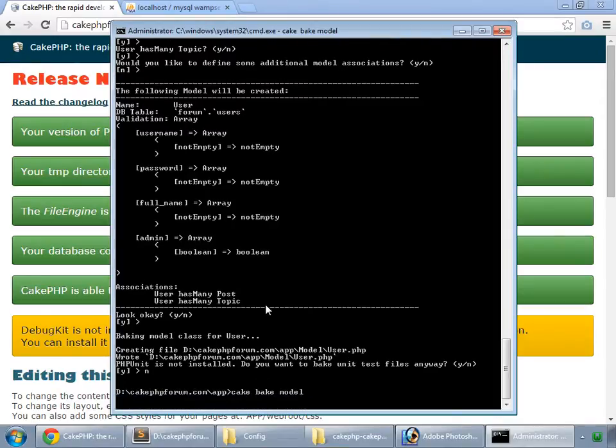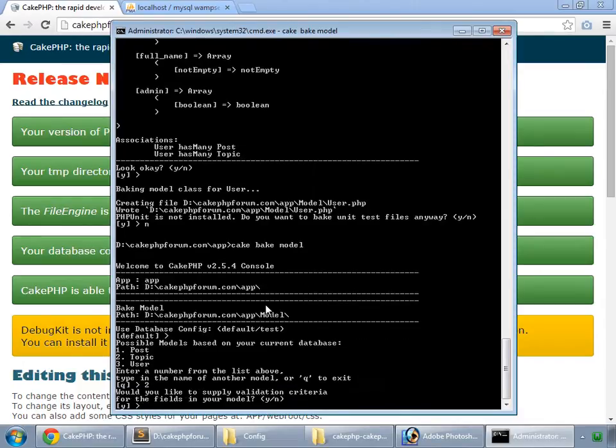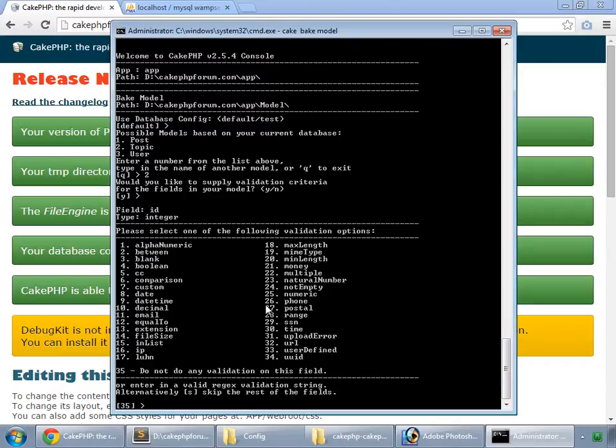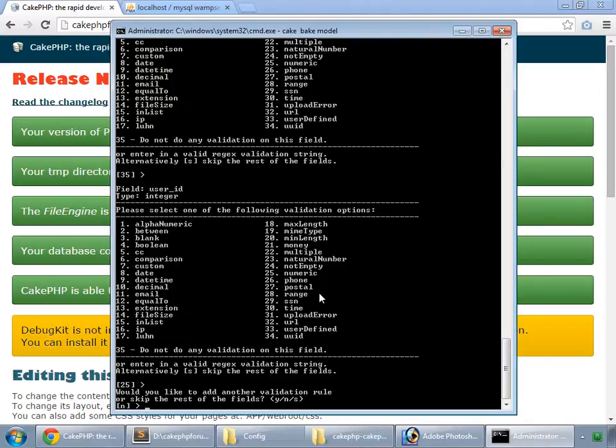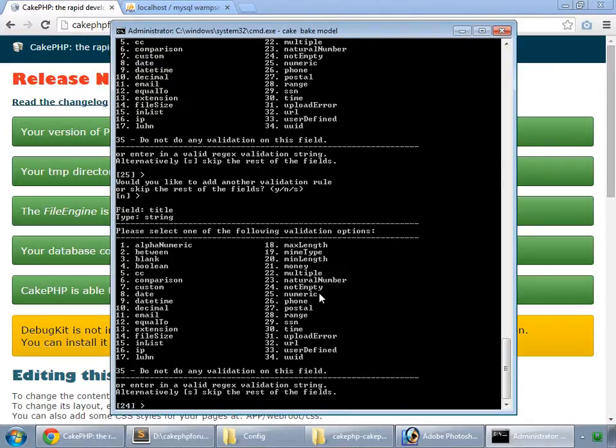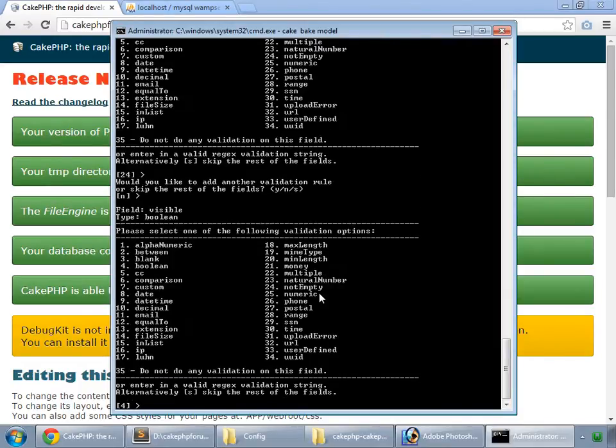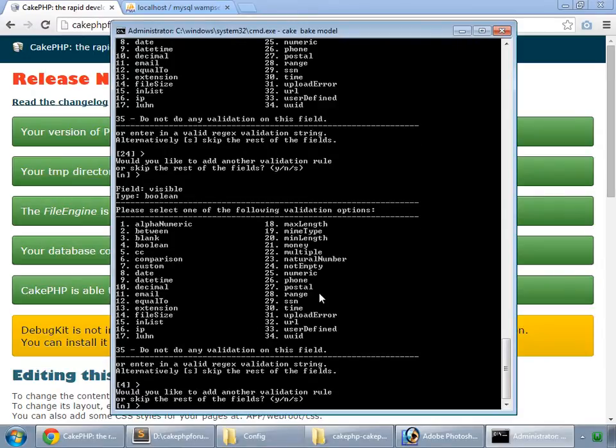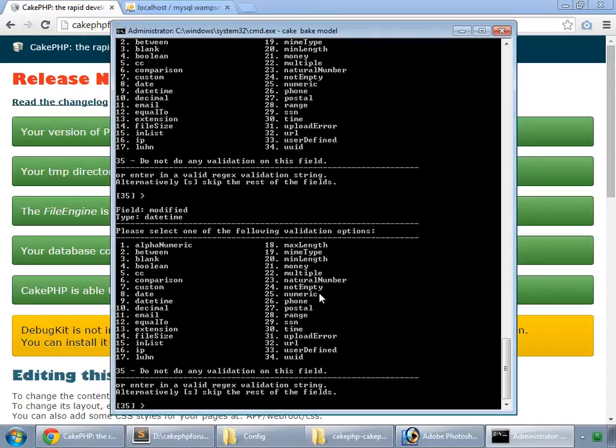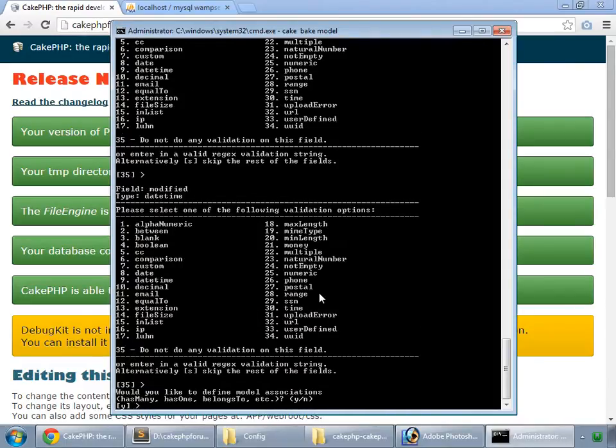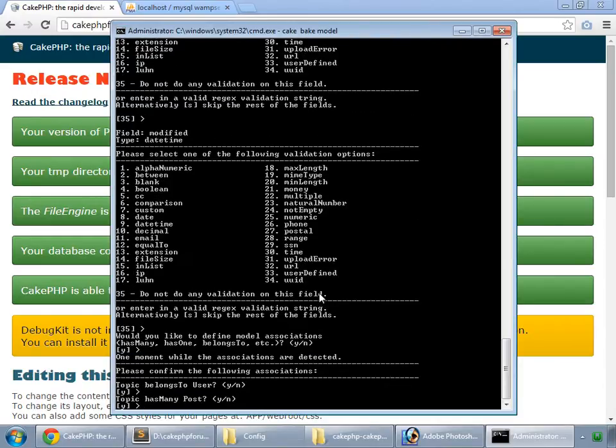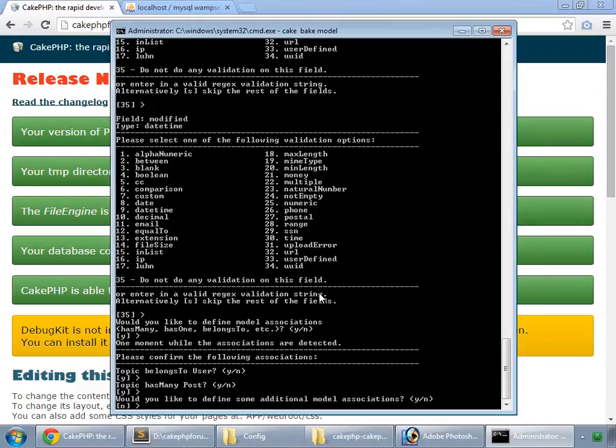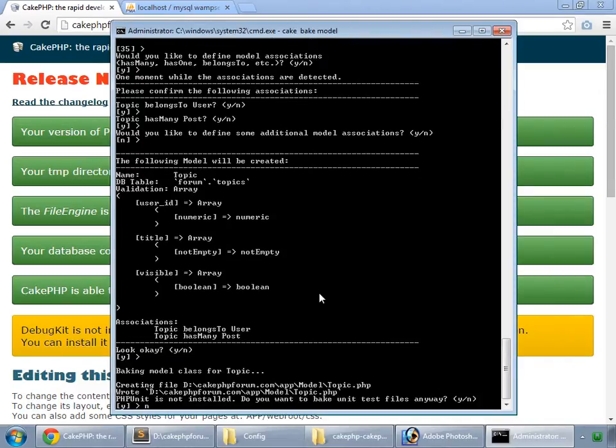And now we bake our topic model. Cake bake model. For modified, also 35 for nothing. Yes, we want to define some model associations. Topic belong to user, yes. Topic has many posts, yes. No for additional model associations. Look okay to me, so yes. No for unit test files.